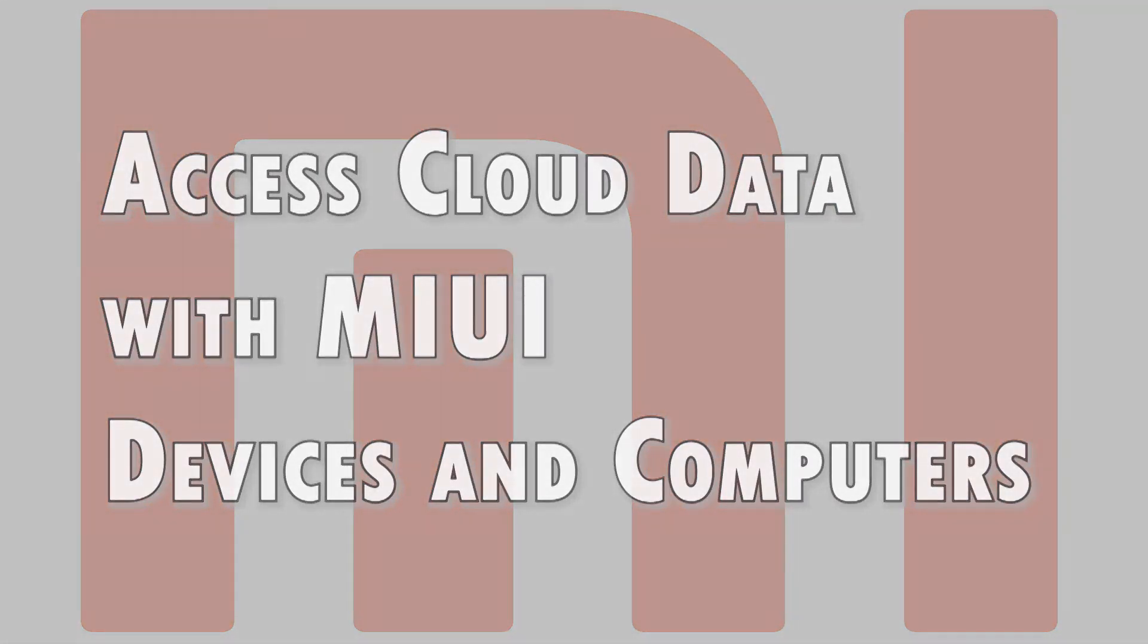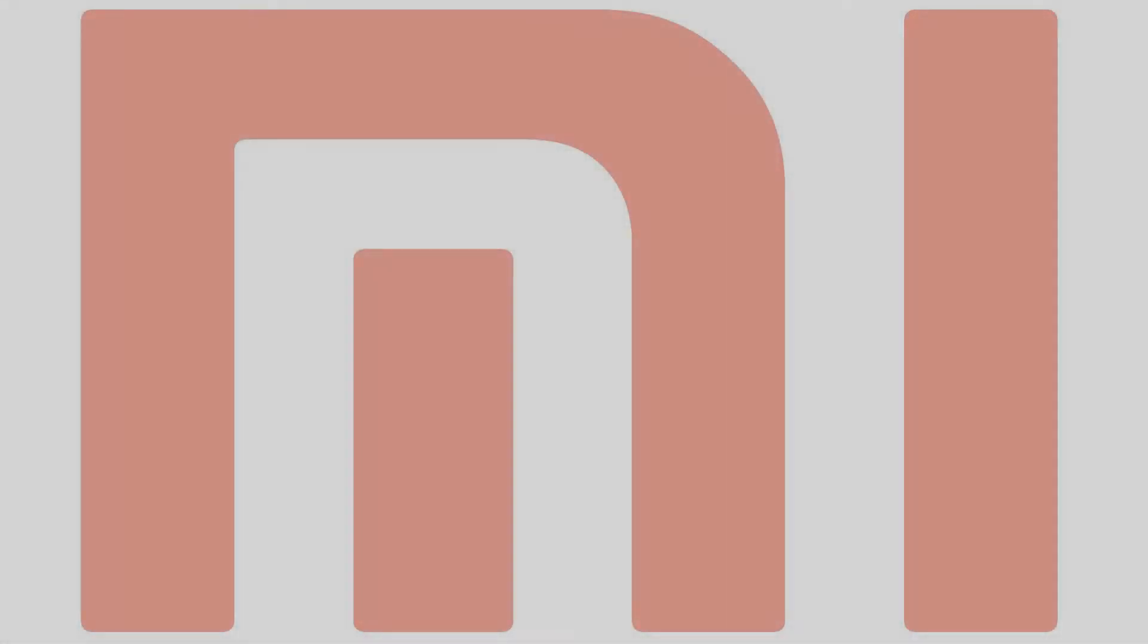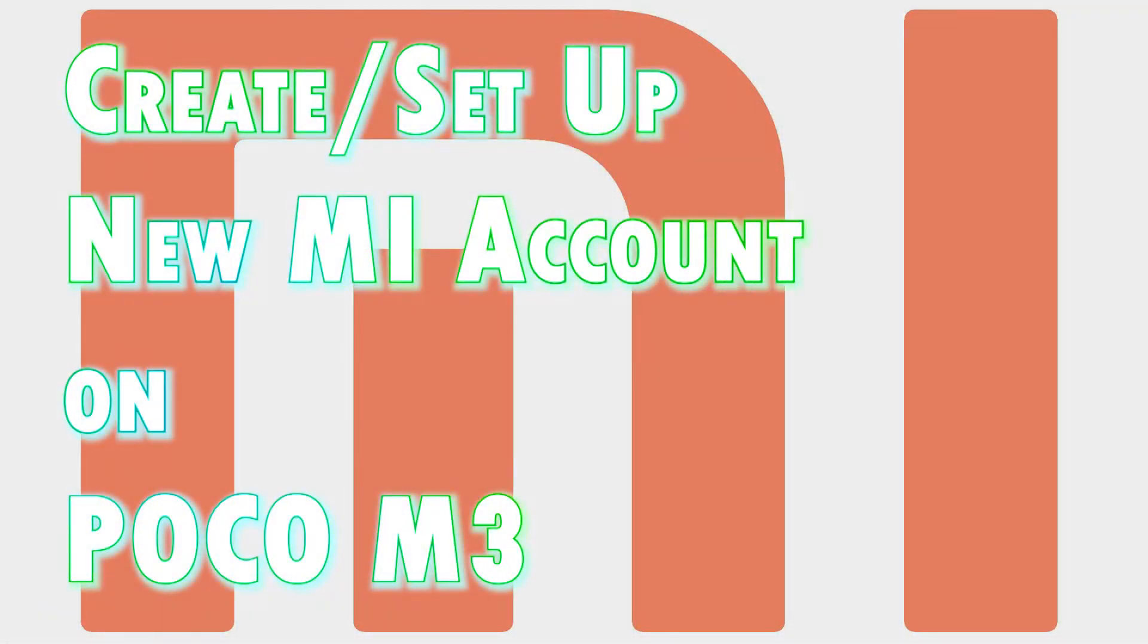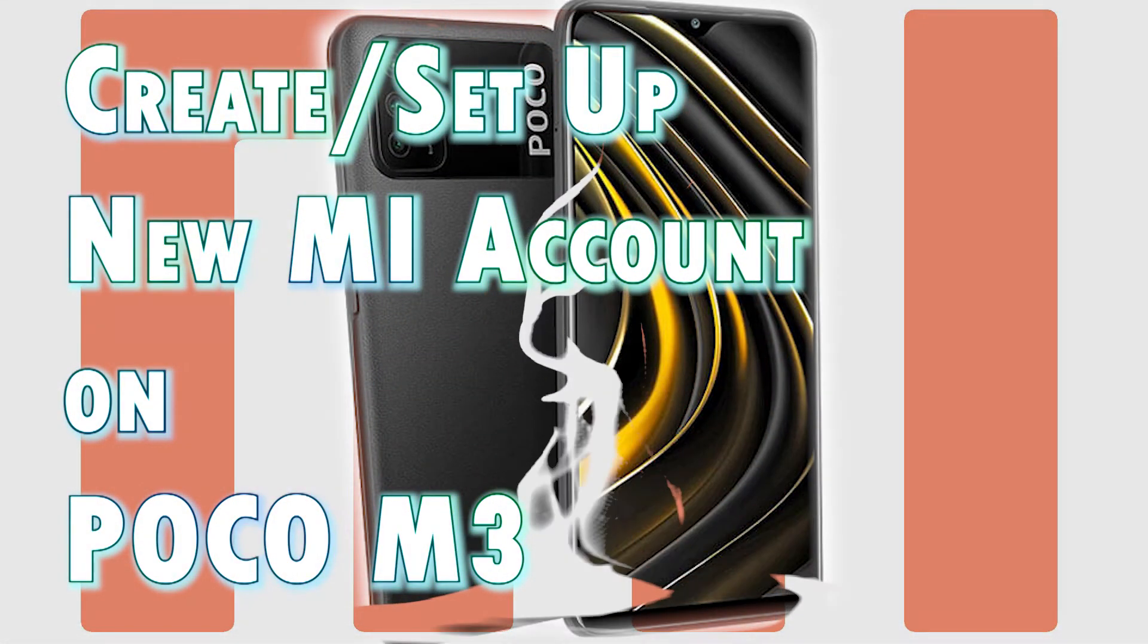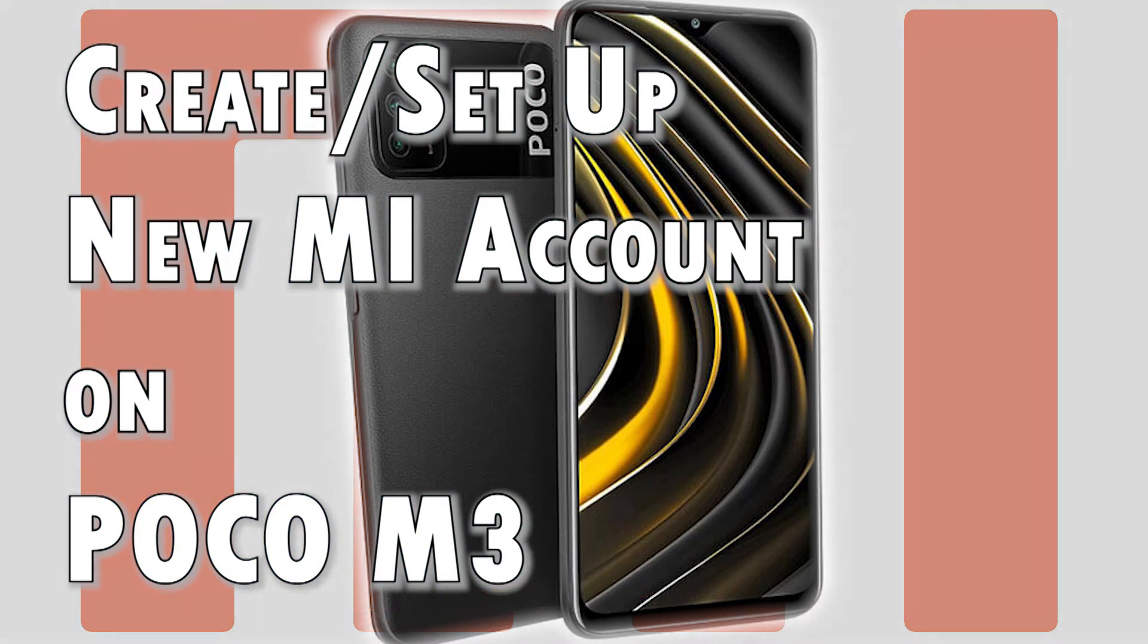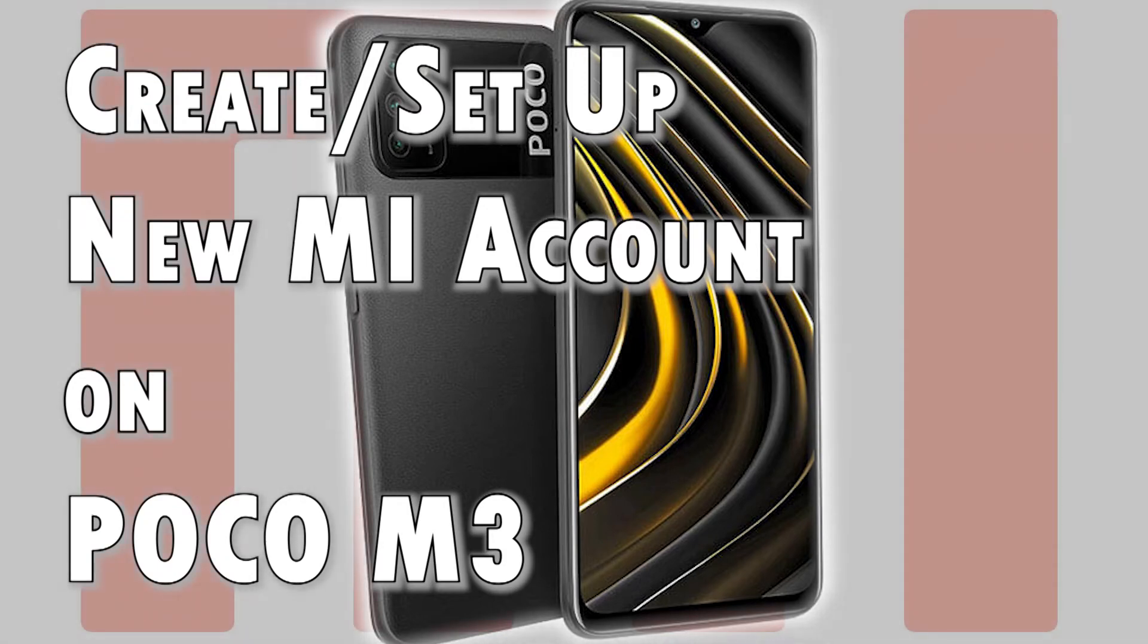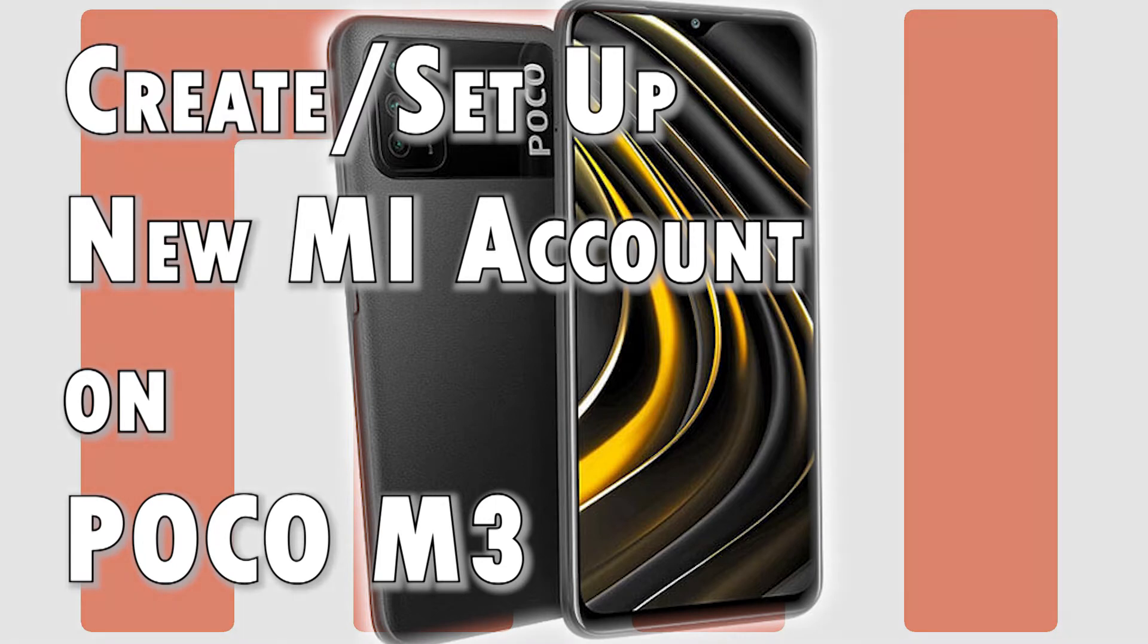In case you need help creating or setting up a Mi Cloud or Xiaomi account on your recently procured Poco M3 smartphone, I've laid out a quick demo for you to follow. The following steps depict the process of creating a new Mi Cloud account and setting it up on the phone. Before you proceed, make sure you have your email address and password ready.